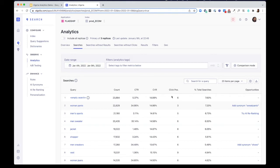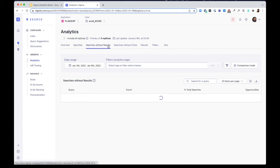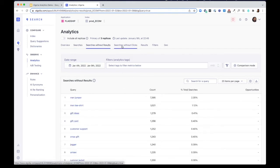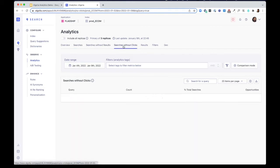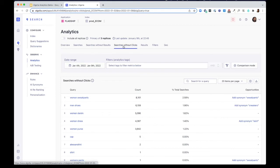You can also discover how frequently your searches lead to no results or no clicks. Those are the searches you want to fine-tune and optimize for.